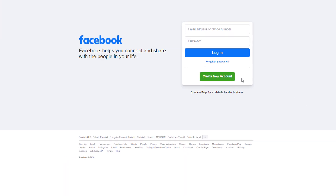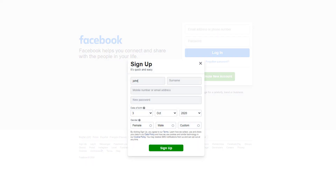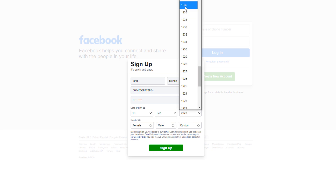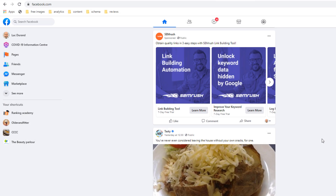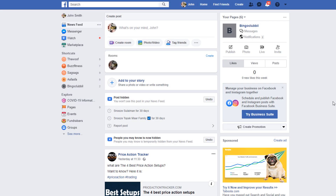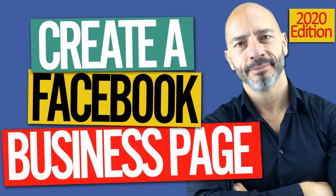Let's start by heading over to facebook.com. First things first — if you don't have a personal Facebook account you're going to need to create one. You cannot create a Facebook business page without a personal account. Once you've set up or logged into an existing one, you'll be redirected to your main Facebook feed. My screen currently displays the very latest Facebook interface, so if your screen looks different, it's because you're on the old classic Facebook version.